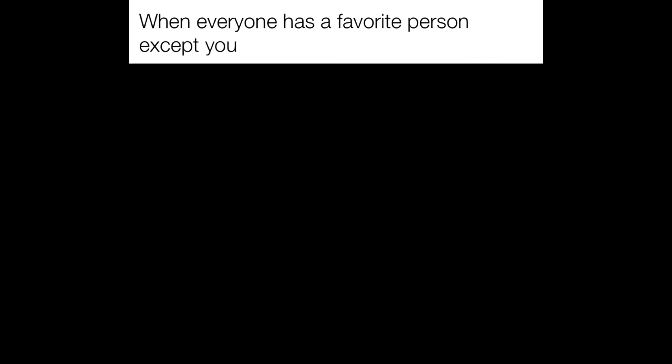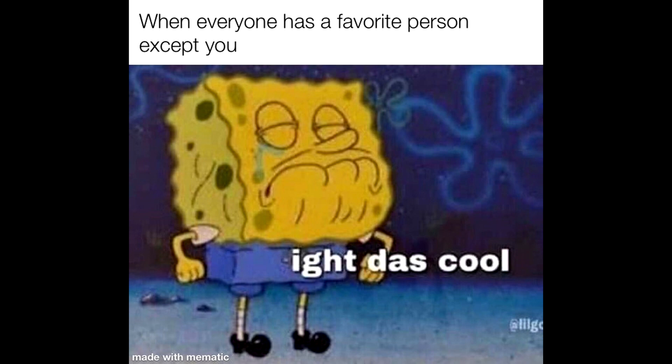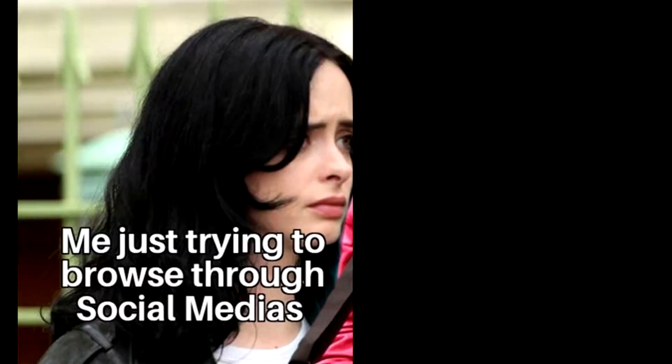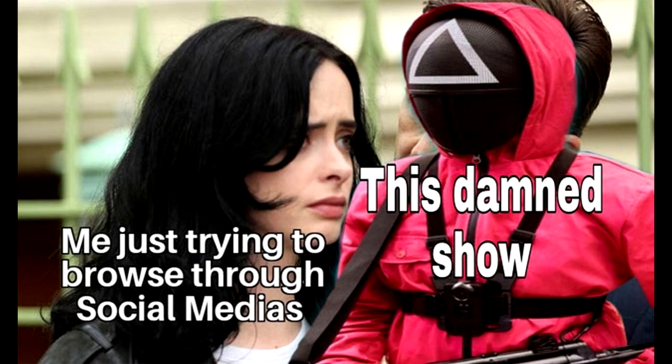When everyone has a favorite person except you. I'm cool. Me just trying to browse through social medias. This damned show.